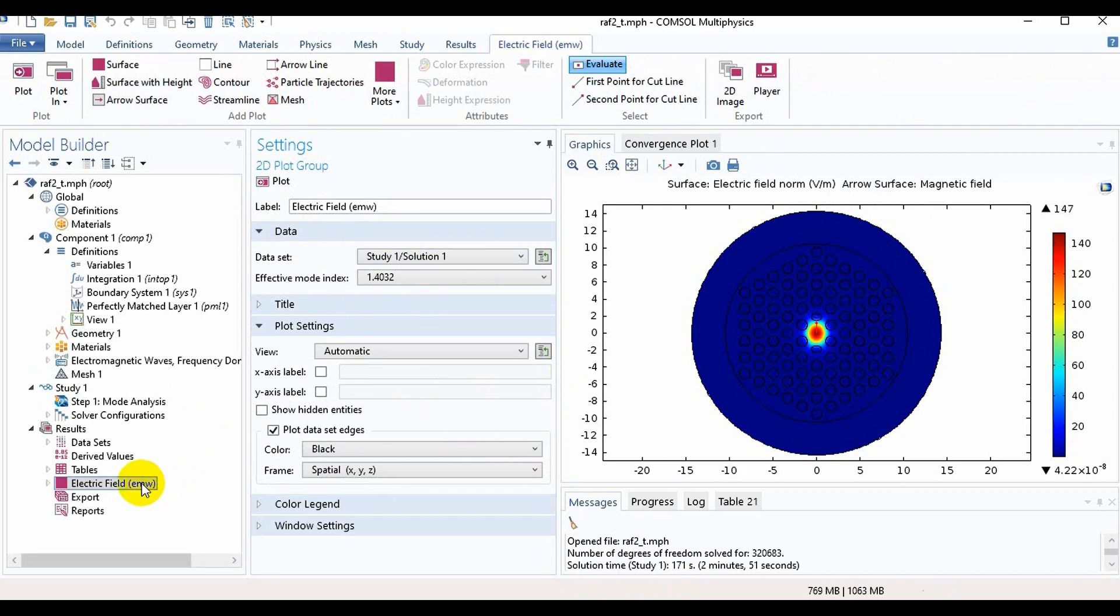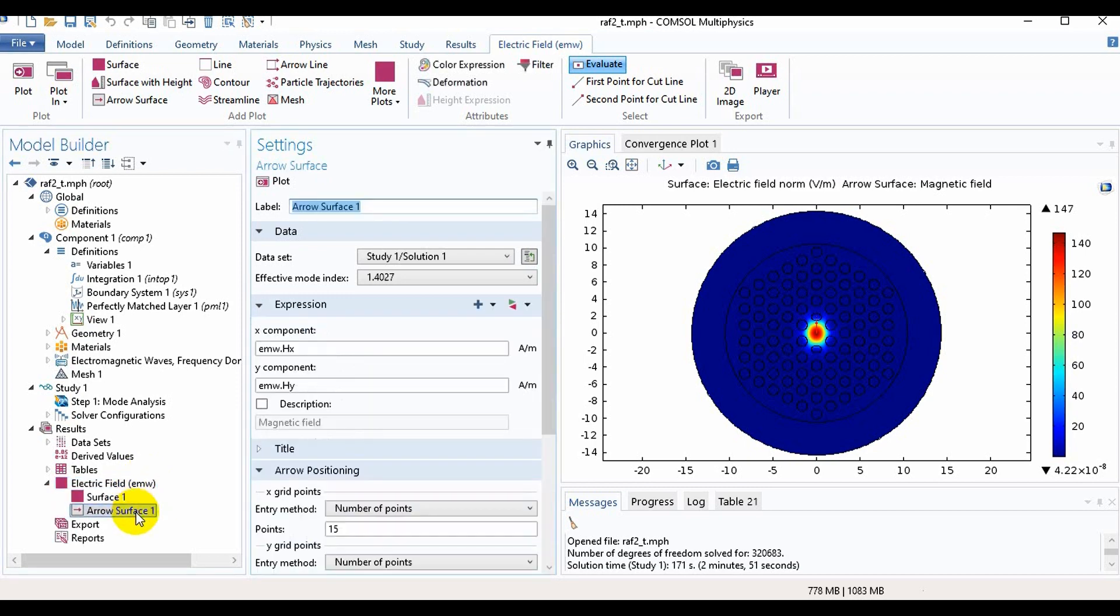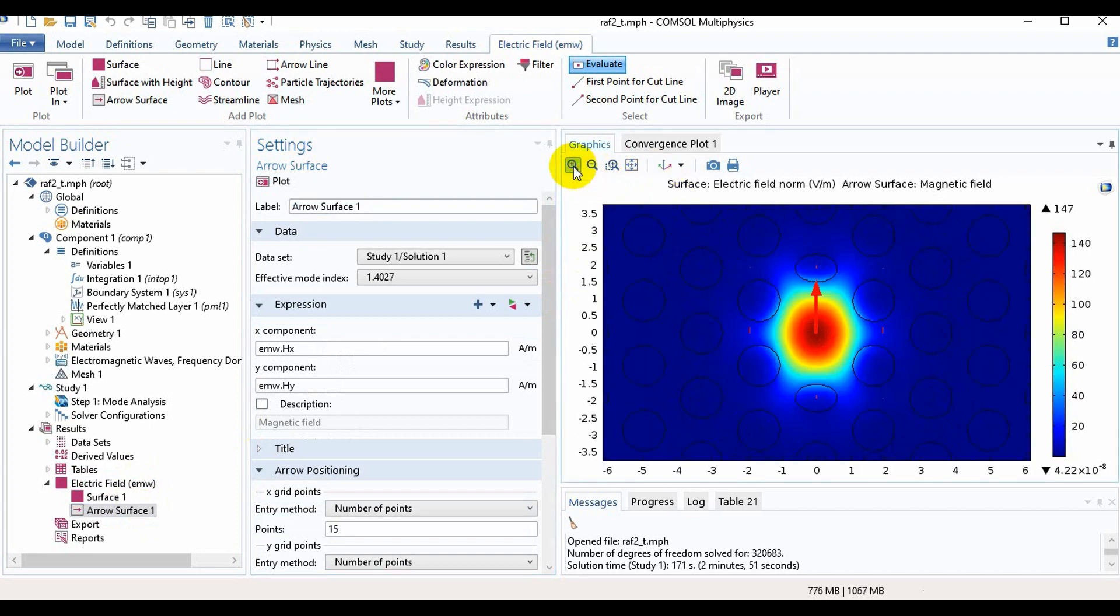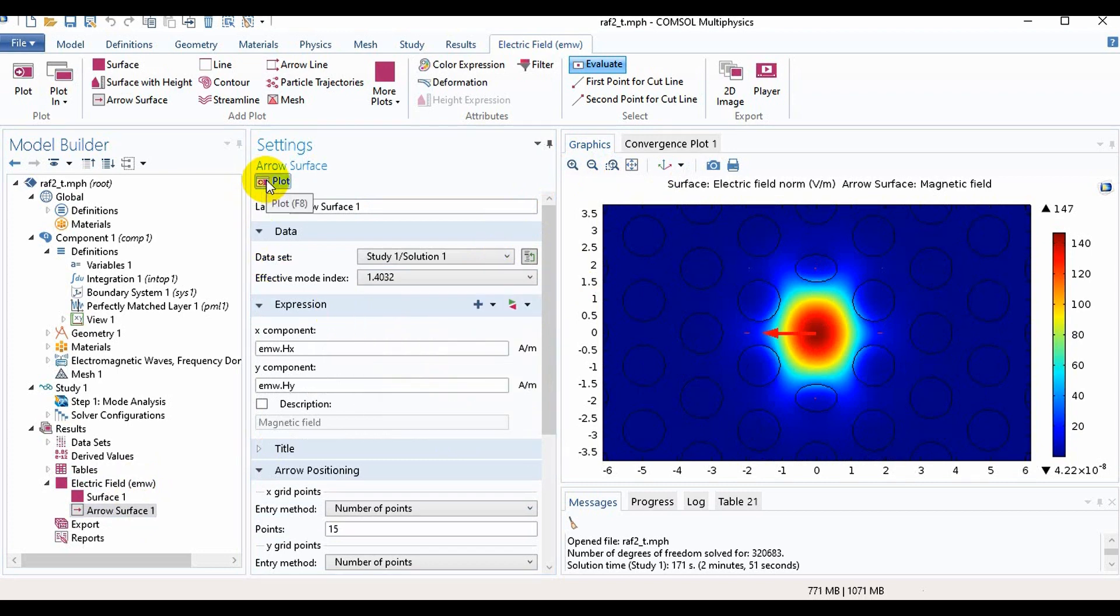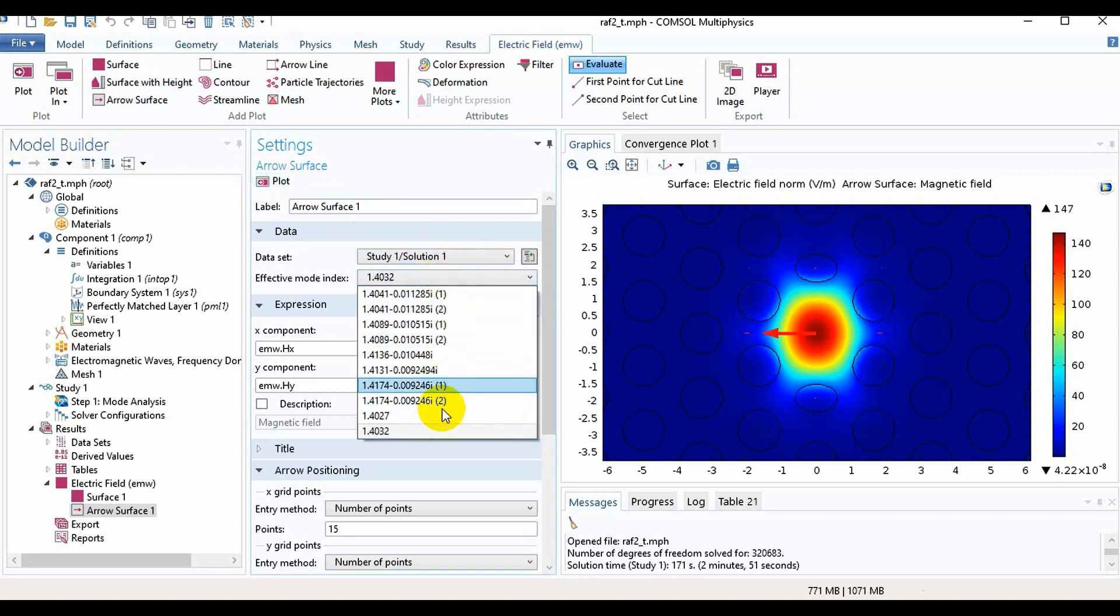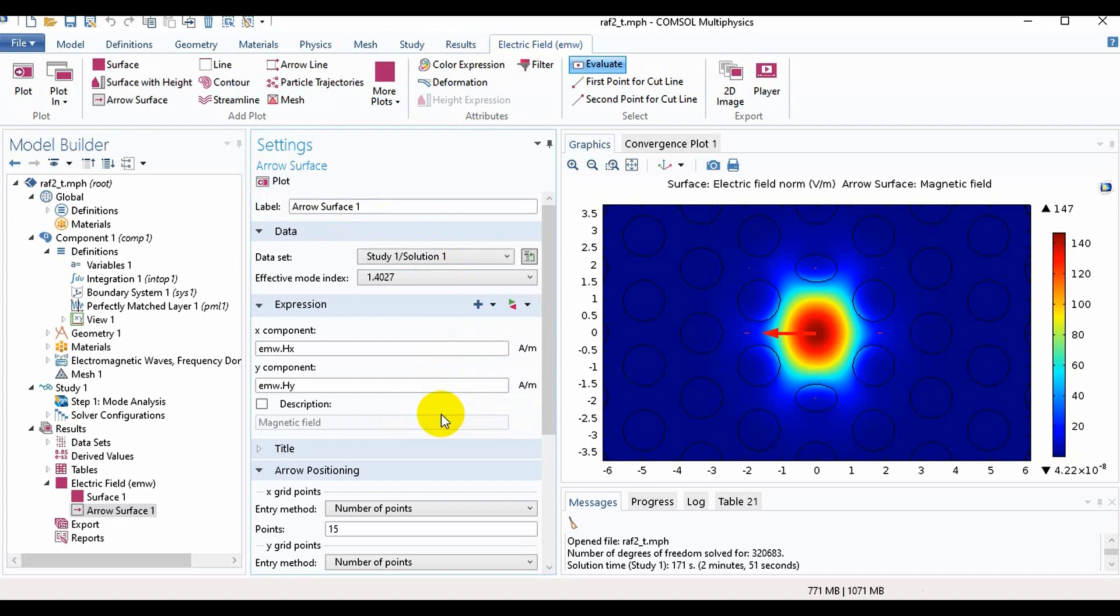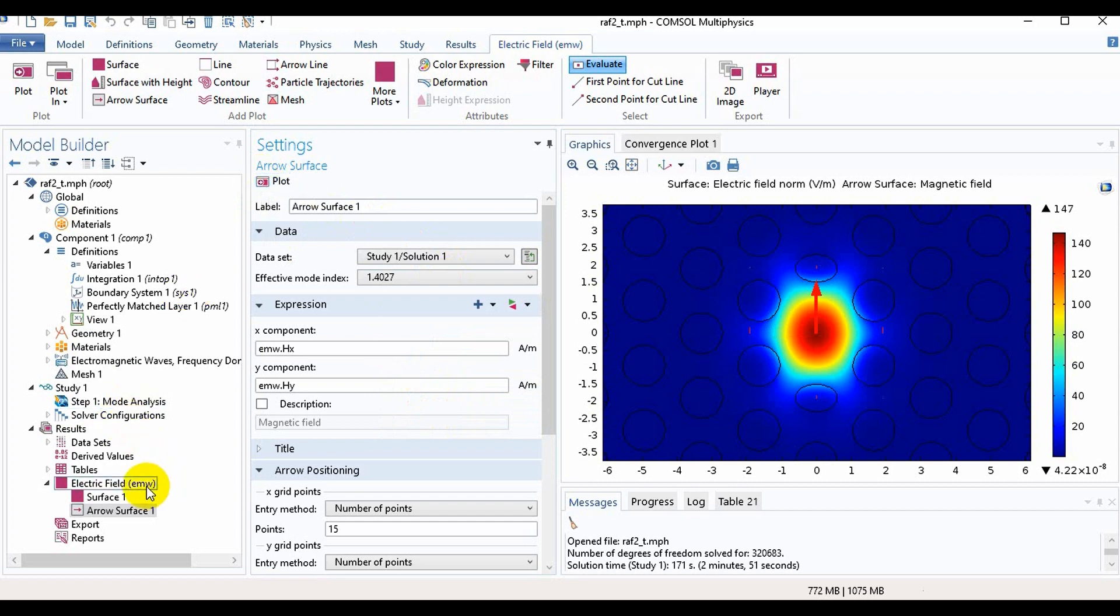For checking the x polarized light or y polarized light we will go in Arrow Surface. Then we can see this is for x polarized light and if we take this, this is for y polarized light.